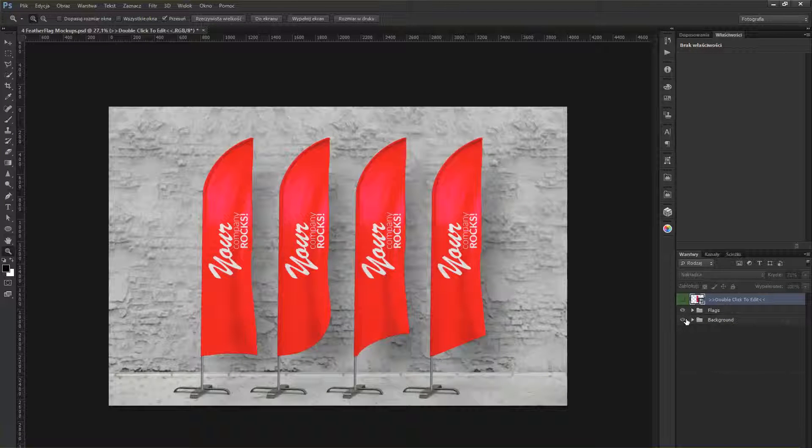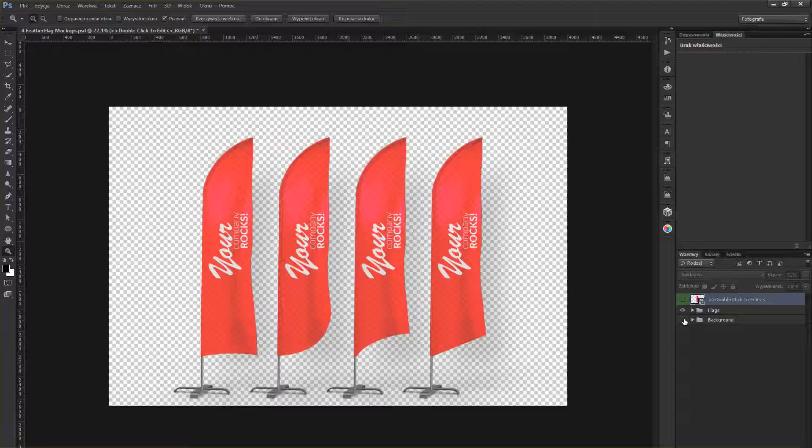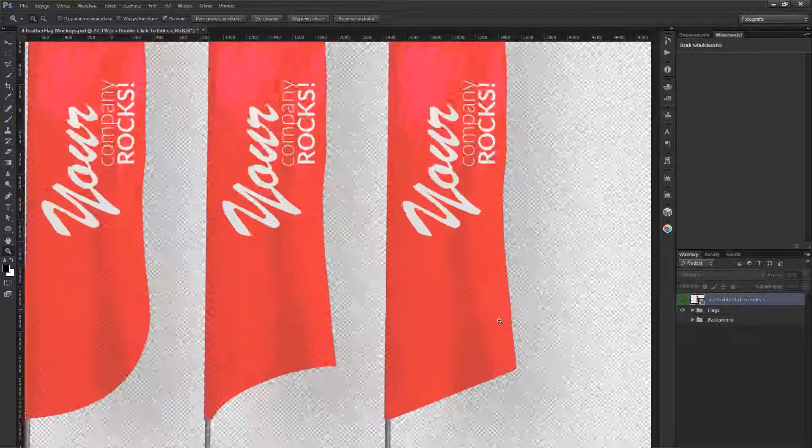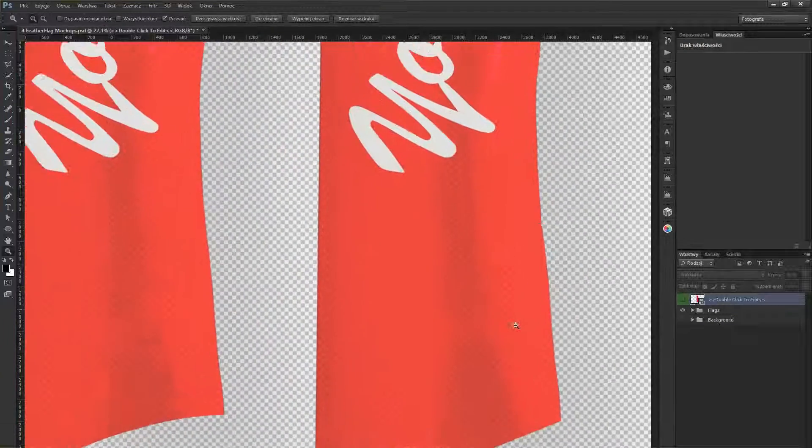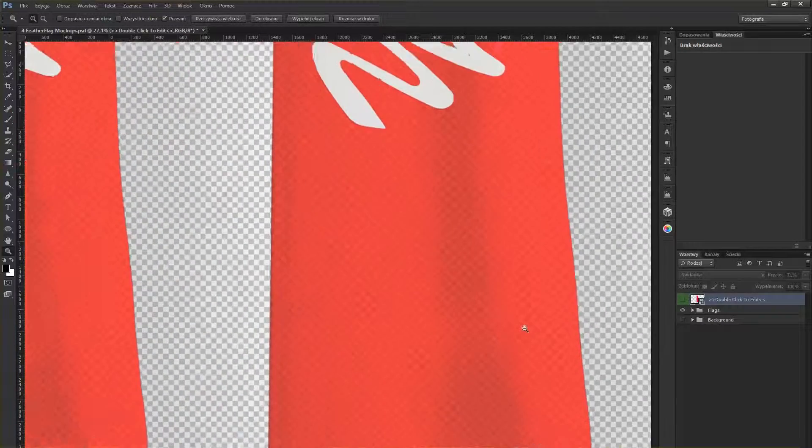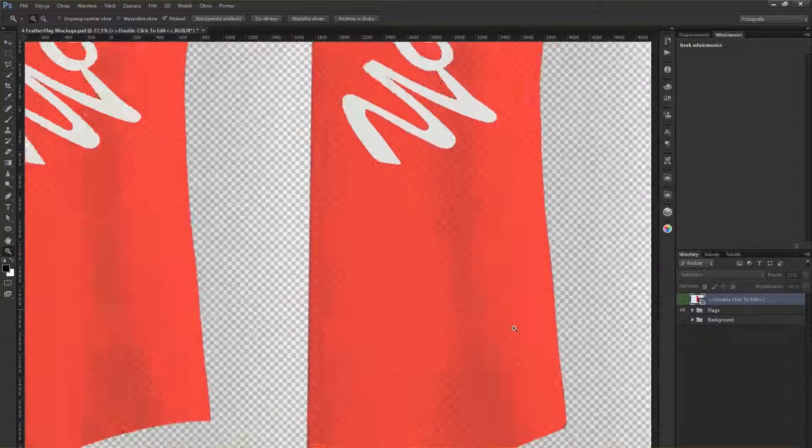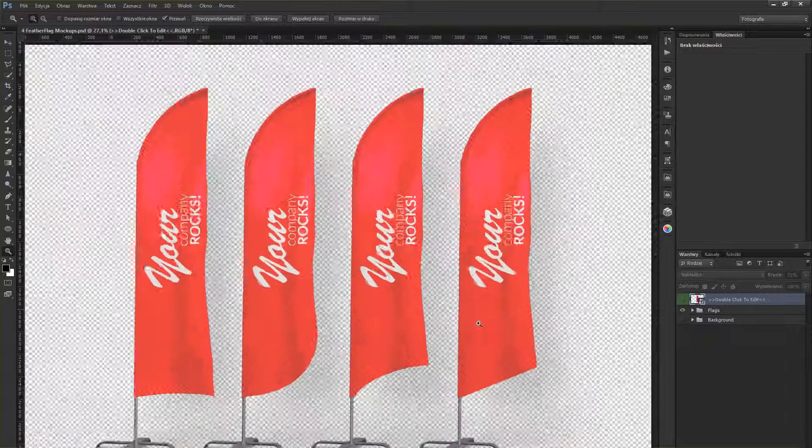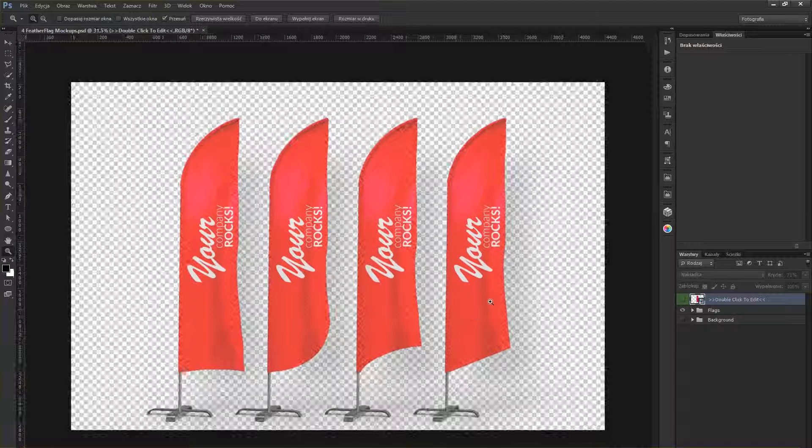And backgrounds also separated so you can replace it with your own. Notice that the flags are partially transparent so the background will go through them a little.